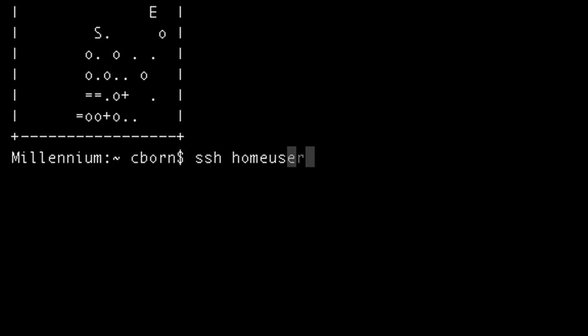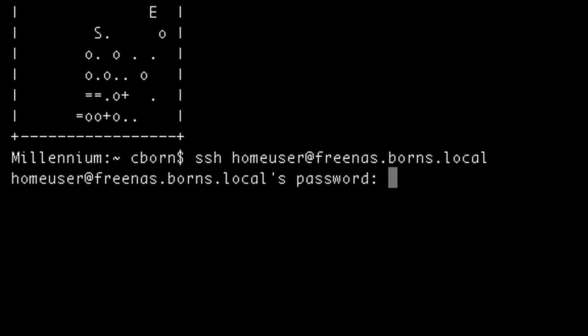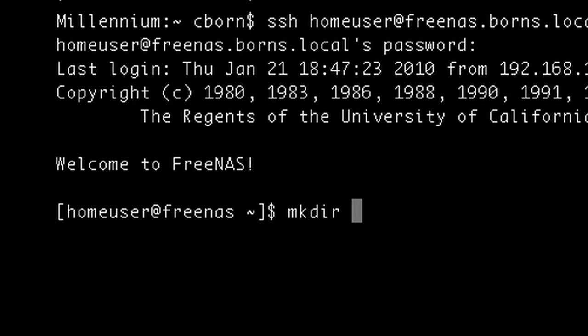After that, we're going to upload the public key to the FreeNAS box. But before we can do that, we have to create a .ssh directory on the FreeNAS box in the home folder for the user that has shell access. SSH into the FreeNAS box using that user — it'll ask for your password — and then make the .ssh directory.